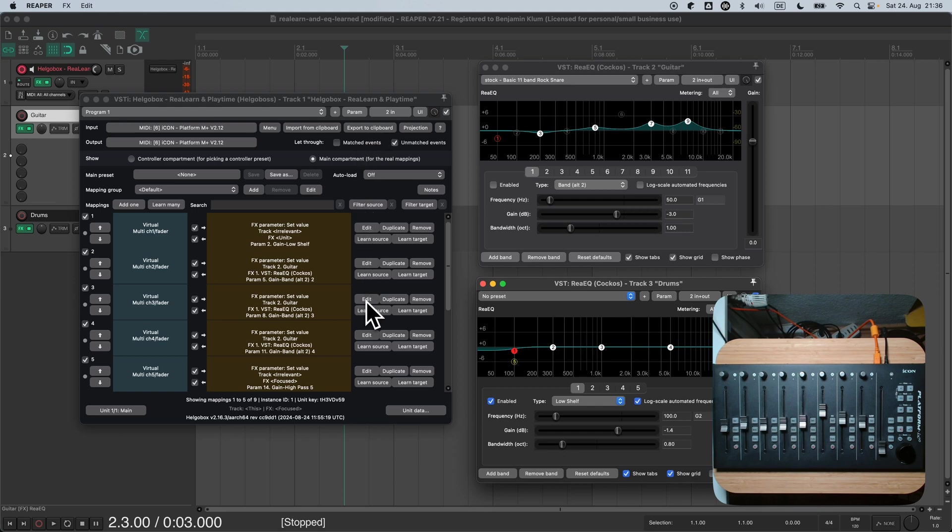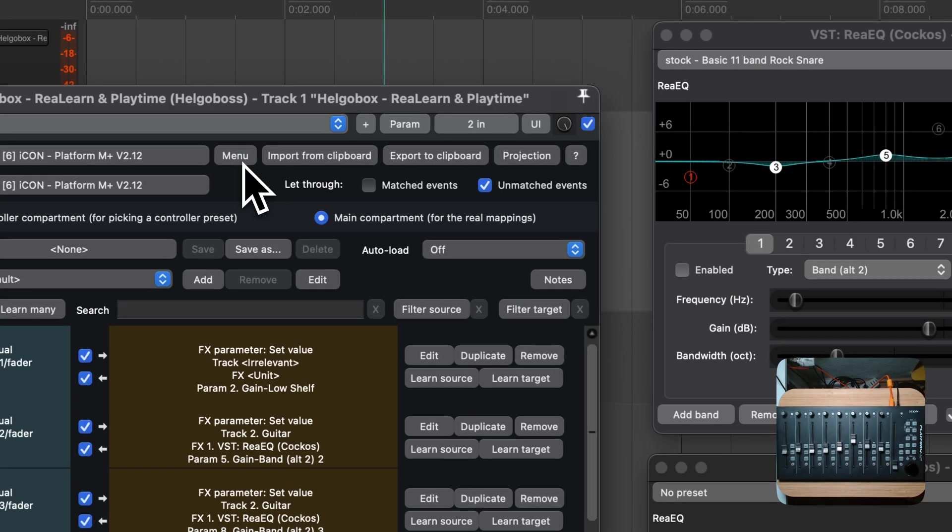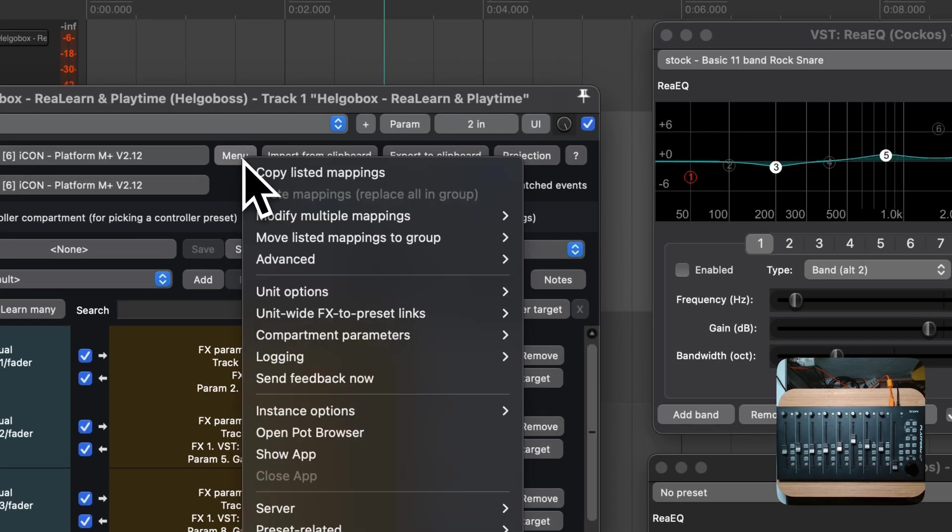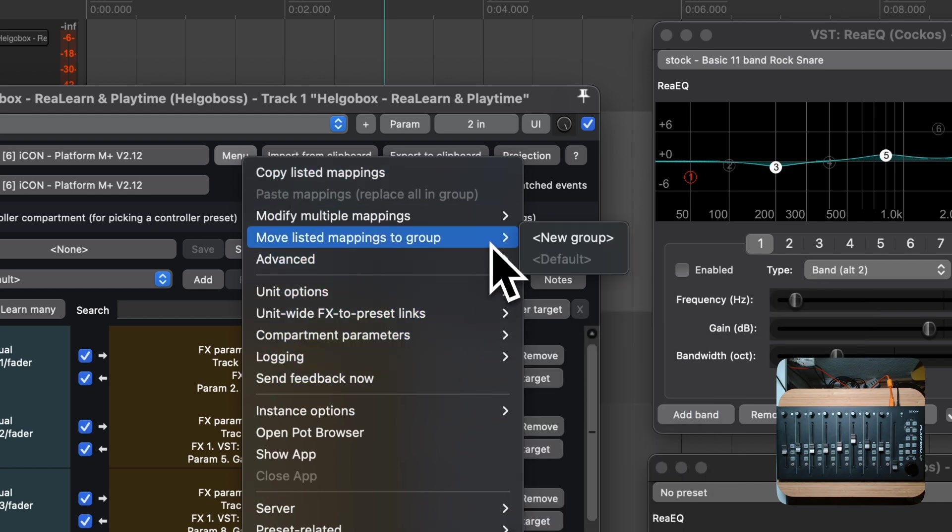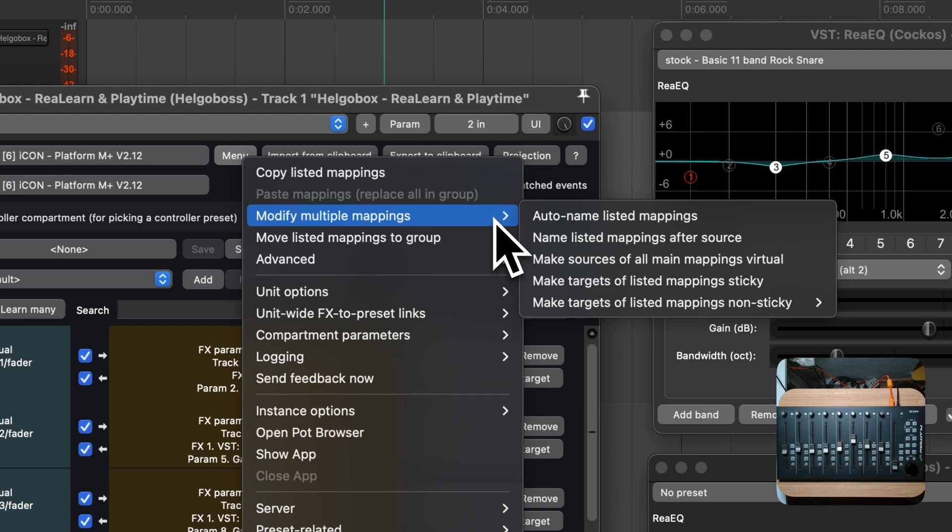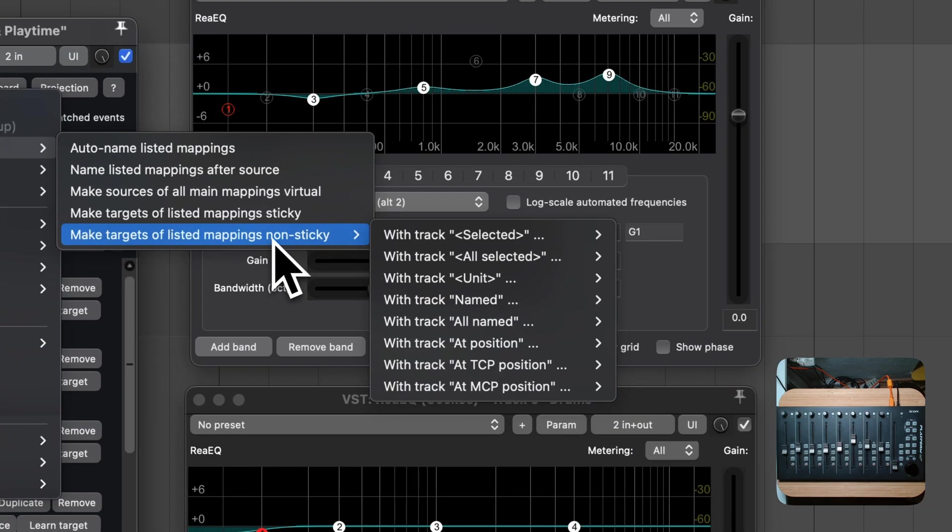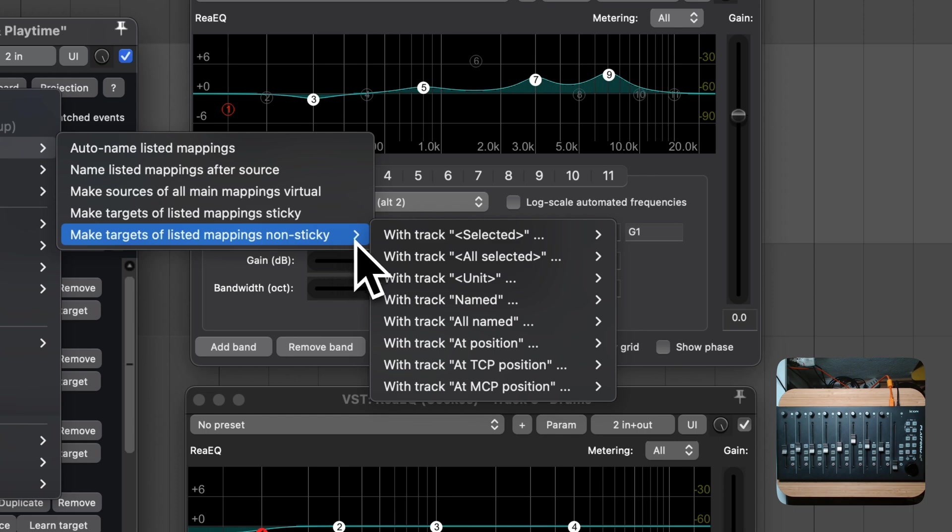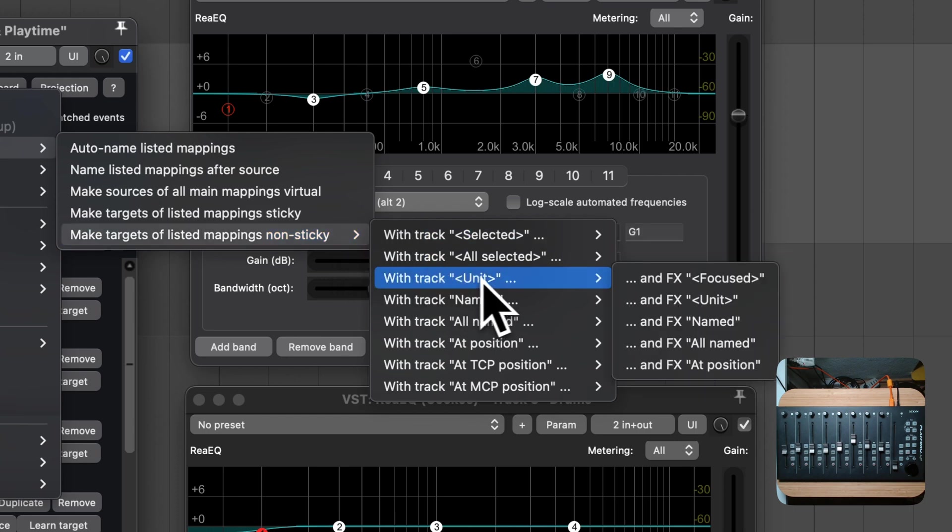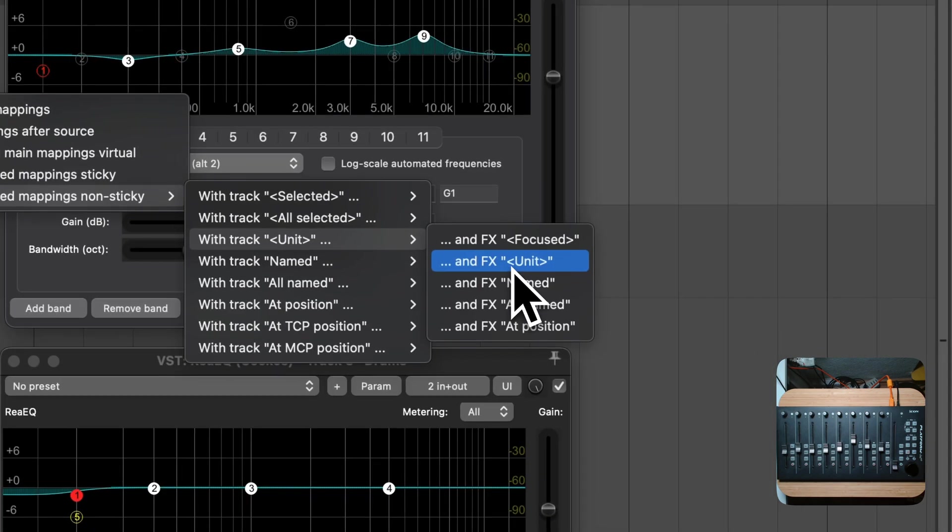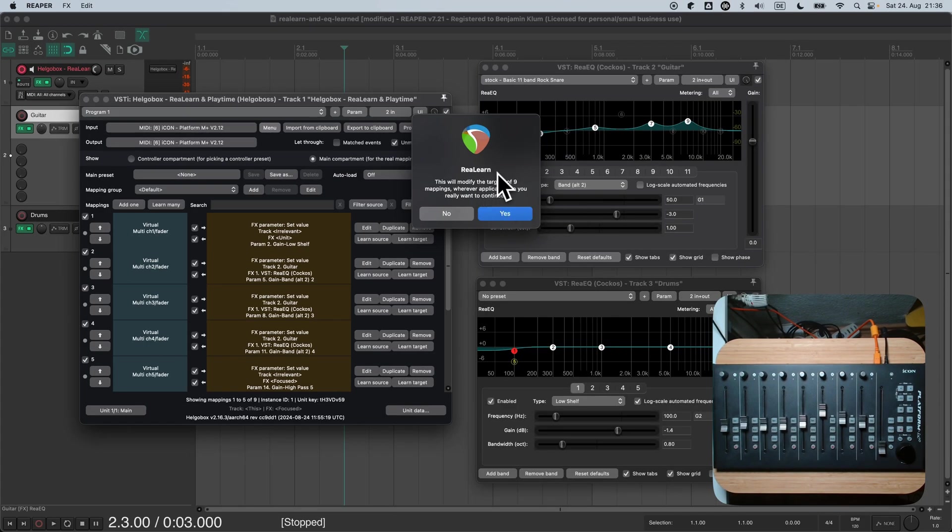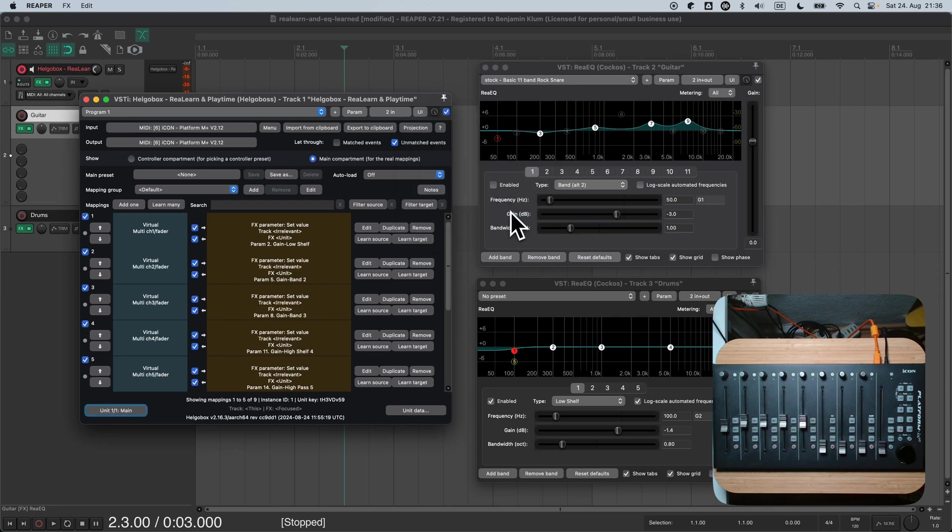At first, make sure that all of your mappings are visible. If you organized your mappings into groups, make sure to show all mappings in all groups. Then press the Menu button. Go to the Modify multiple mappings menu. In there, navigate to Make targets of list mappings non-sticky. Then choose With Track Unit and FX Unit. The track is not relevant in our case, but choosing the Unit track is a good default. ReLearn wants our confirmation if we really want to change all those mappings, and yes, we want.